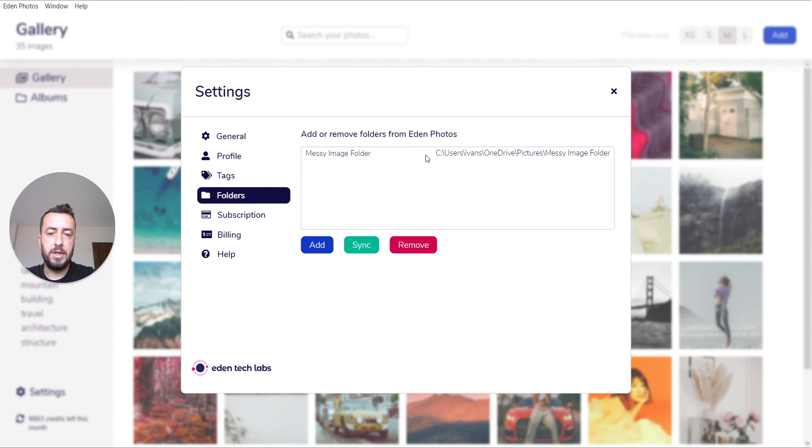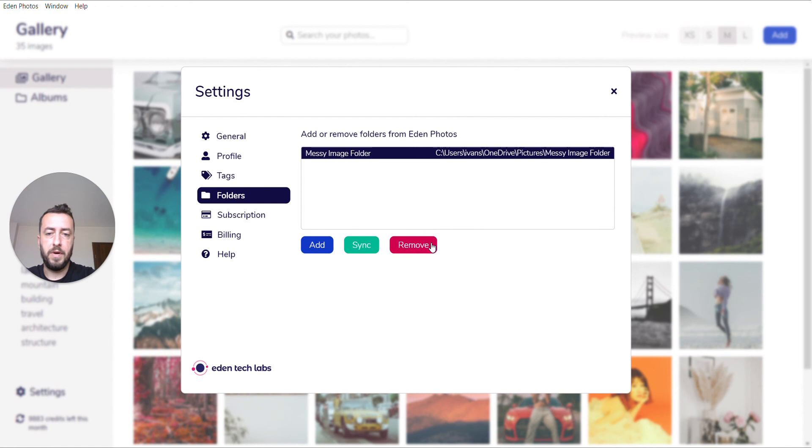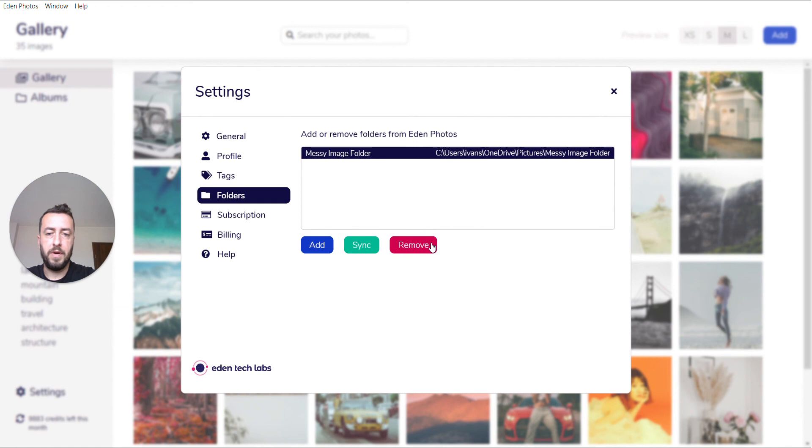Then you tap on the Folders tab where you can see all the folders that have already been added. You can also add a new folder or remove a folder that you've added before.